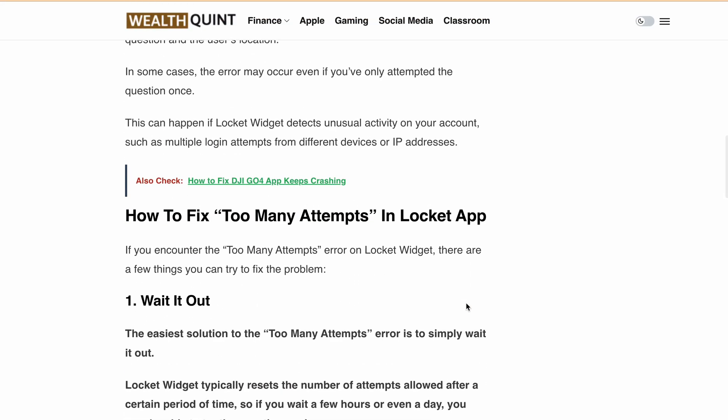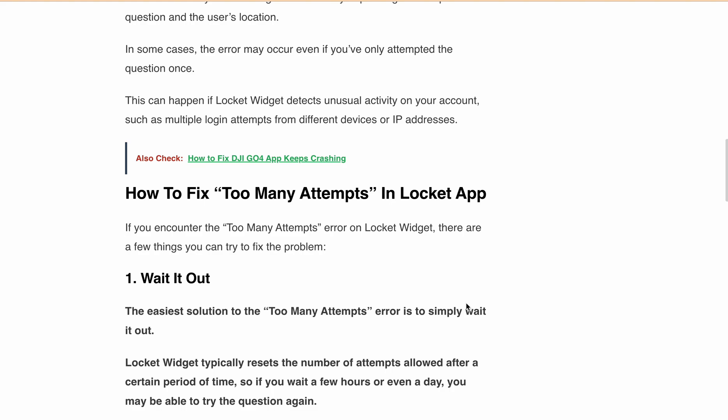Now let's talk about how you can fix this error message. The easiest solution is to wait it out. Lockit Avisit typically resets the number of attempts allowed after a certain period of time, so if you wait a few hours or even a day, you may be able to try the question again.